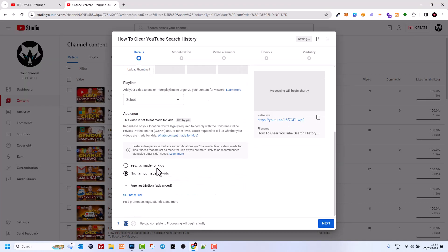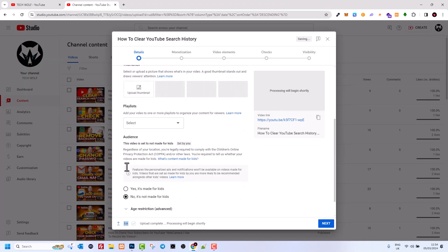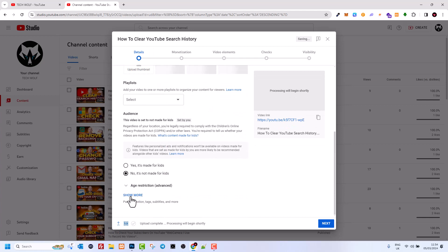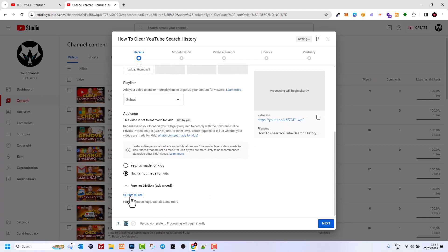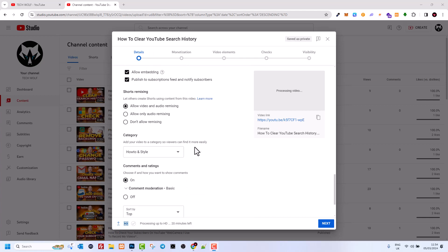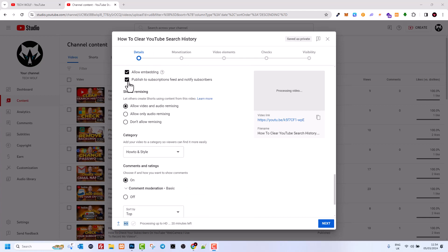Once you are uploading a video, scroll down here. Then click here show more. And then you scroll down a little bit. Here you will see this check mark: Publish to subscriber feed and notify subscribers.